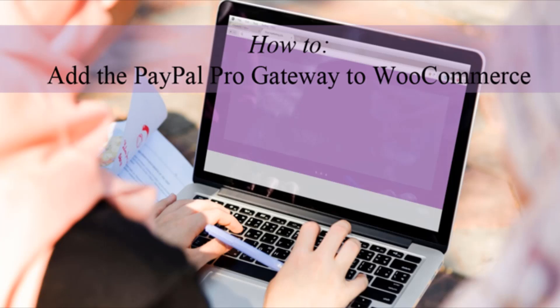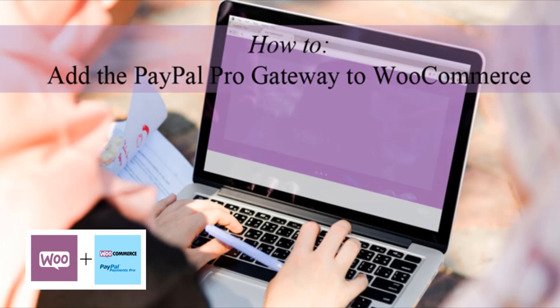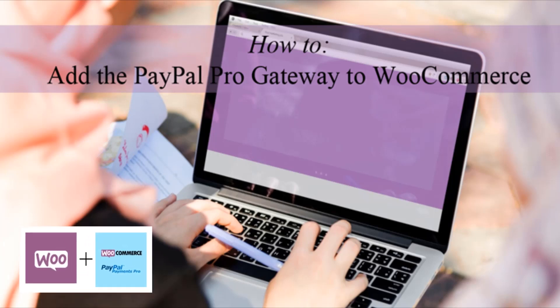Hi, Chanel here from Tips and Tricks HQ and in this tutorial, we'll be focusing on the WooCommerce PayPal Pro Payment Gateway Plugin.